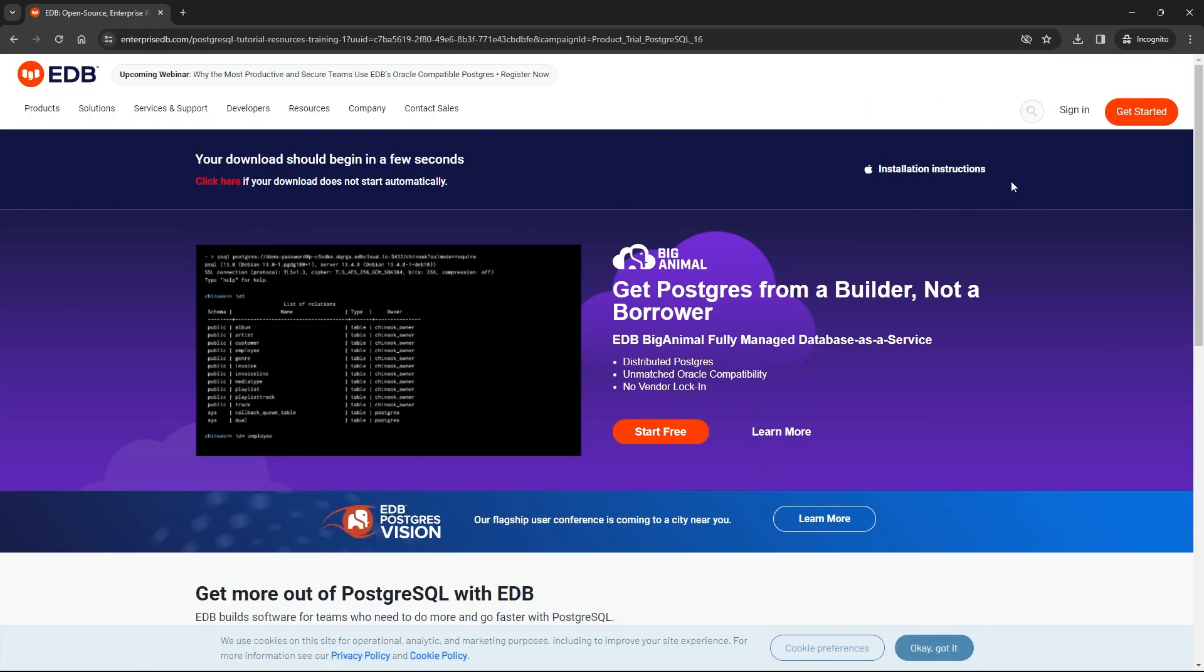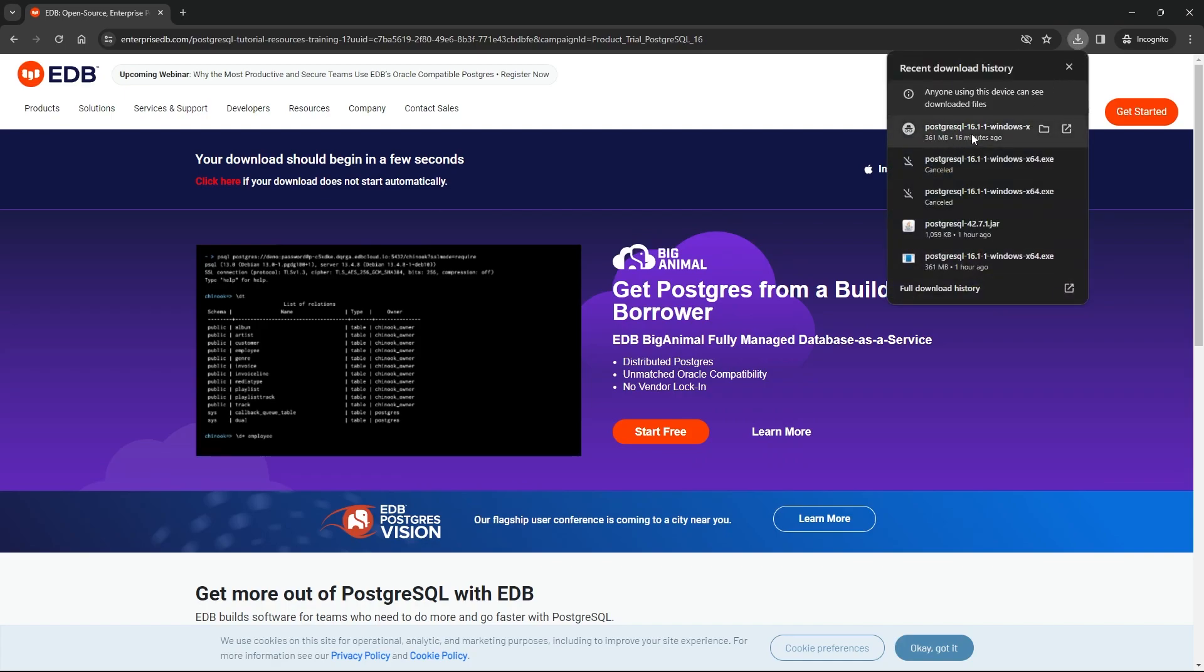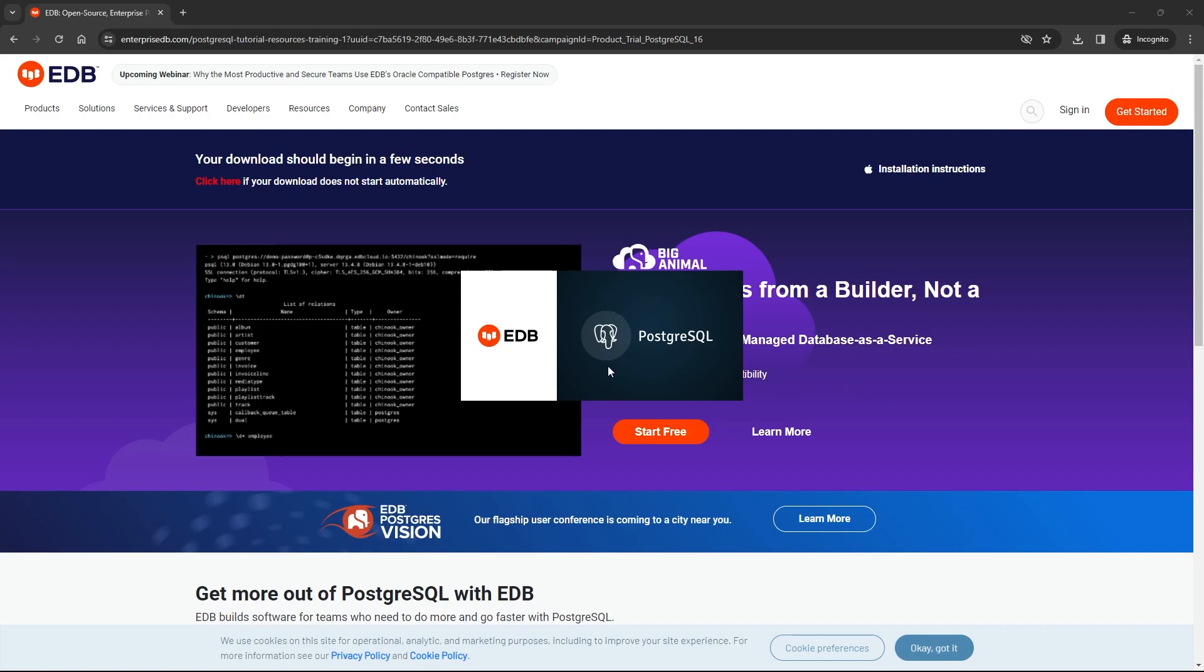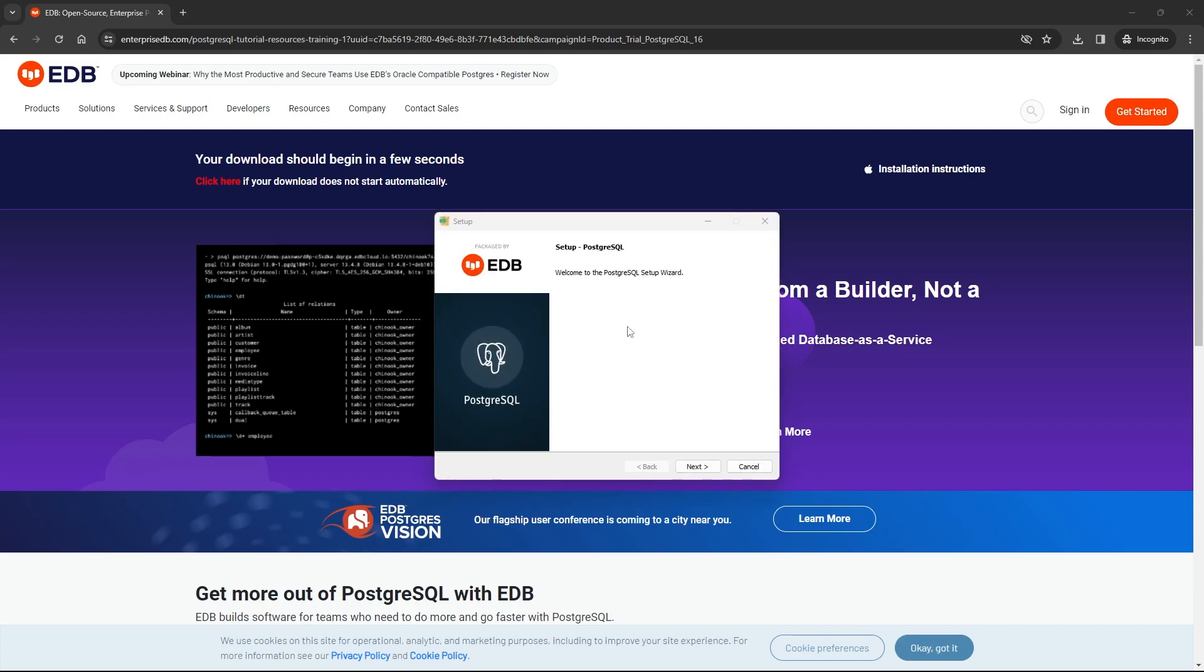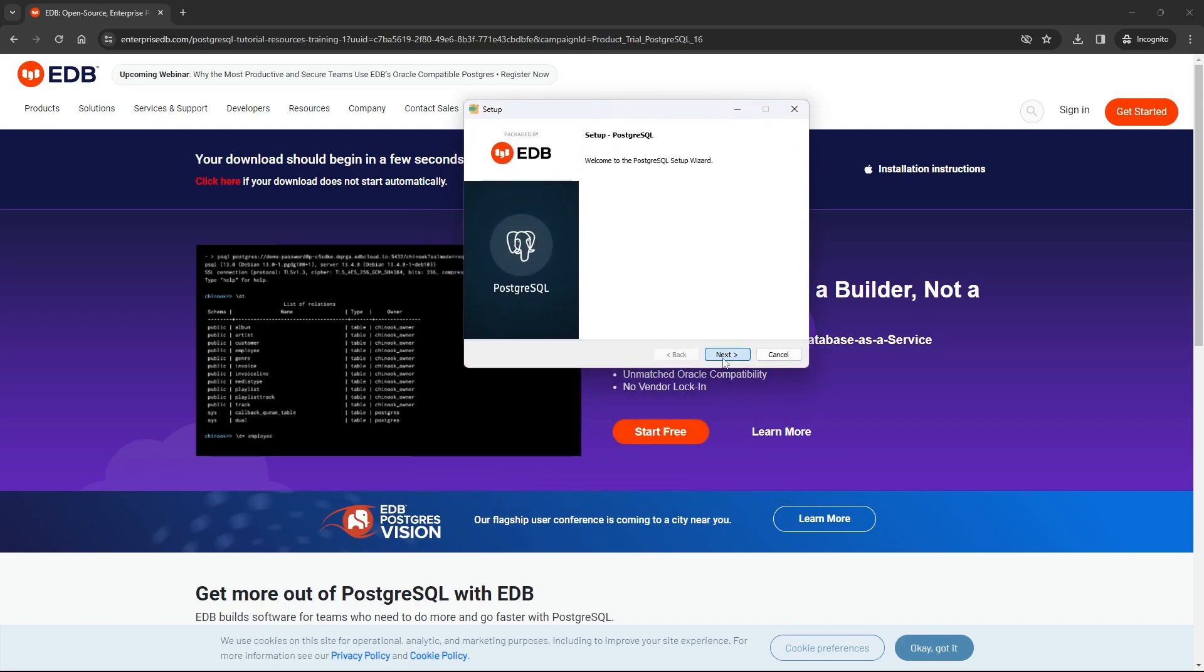After the download is finished, click on this file. We have to wait until the PostgreSQL setup appears. As you can see, we have this window. Click on next.